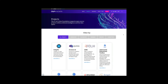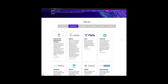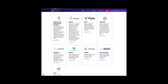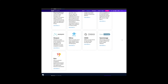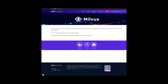Now, as part of our commitment to keeping Milvus open, accessible, and community-driven, the Zilliz team made a strategic decision. We decided to elevate Milvus to new heights by contributing to the Linux Foundation. This move ensures that Milvus remains a beacon of open-source excellence.